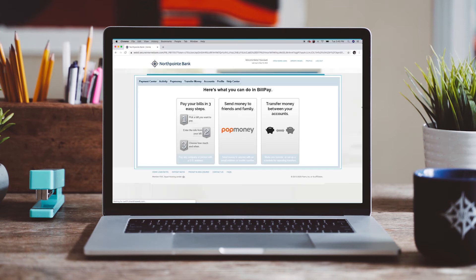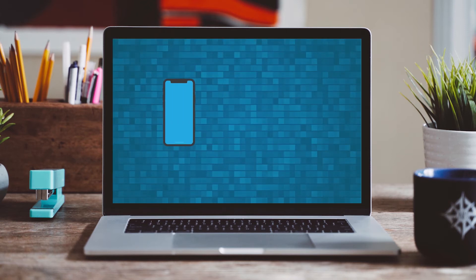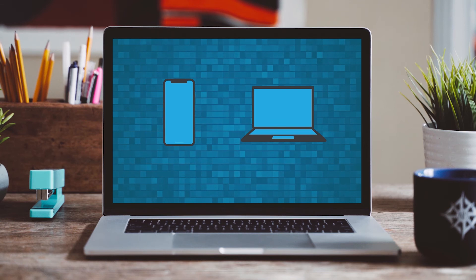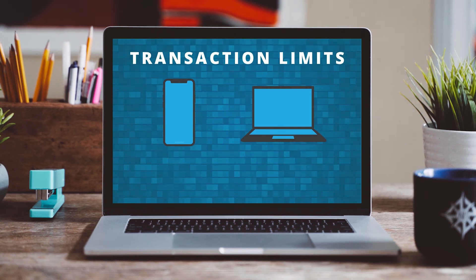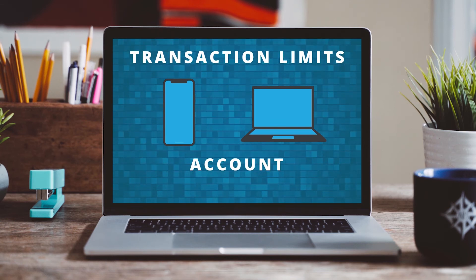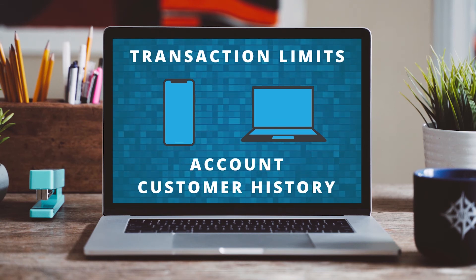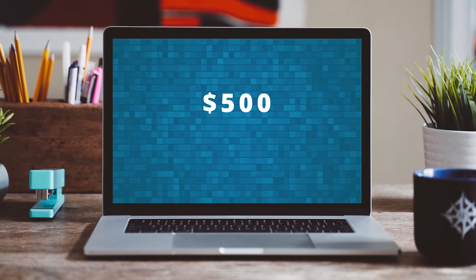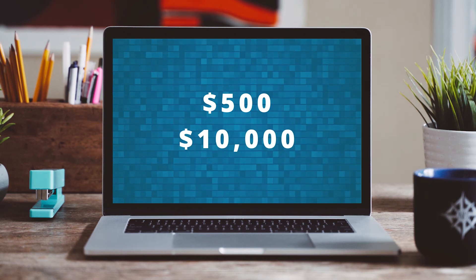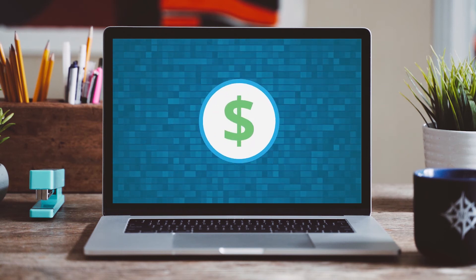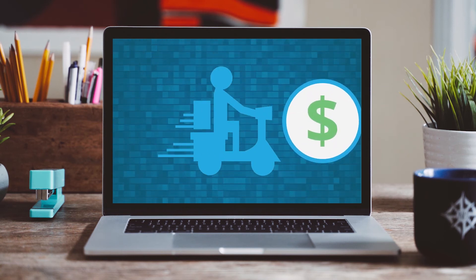PopMoney allows clients to pay anyone in the world using only their mobile phone number or email address. Transaction limits vary based on account and customer history and typically range from $500 to $10,000 per day. The cost varies based on delivery speed.